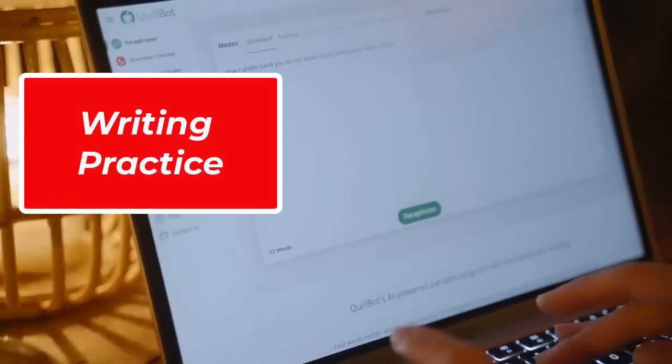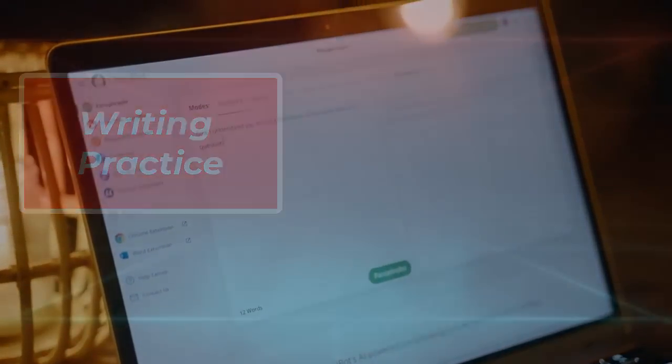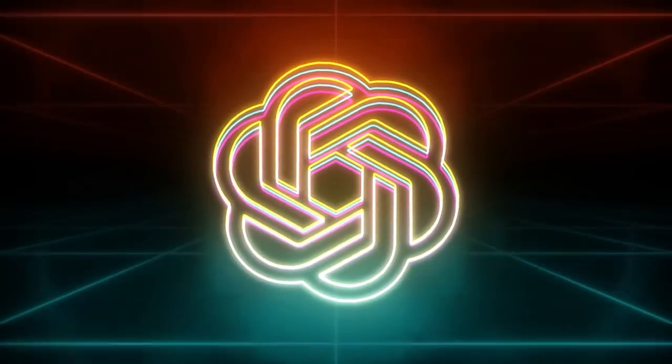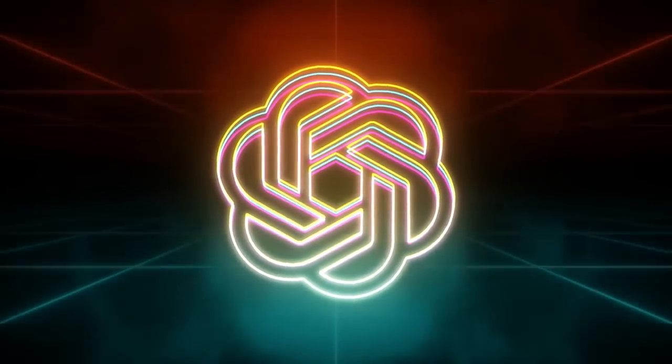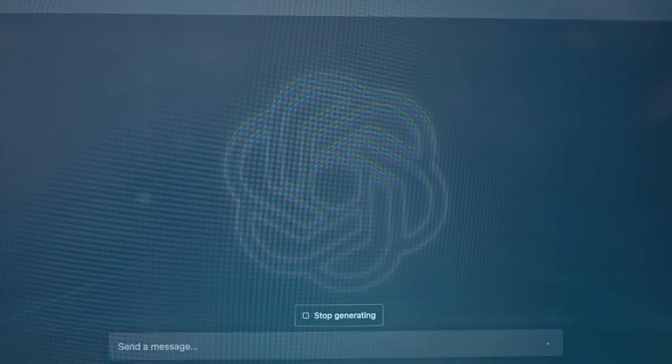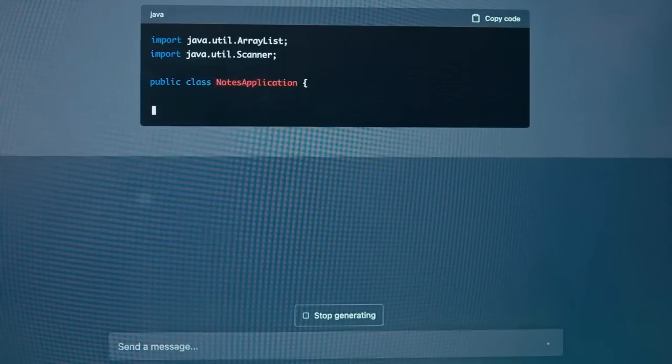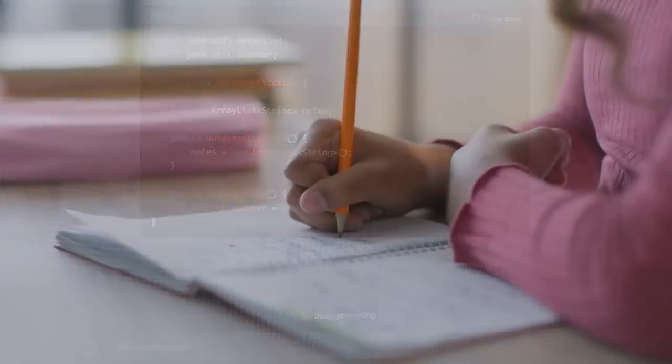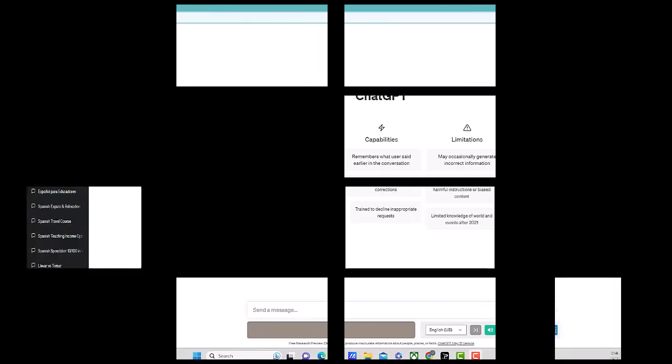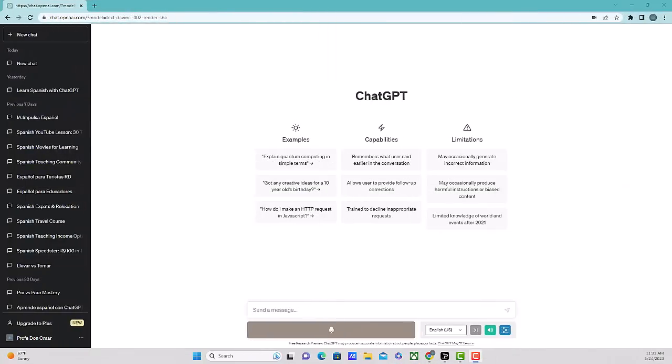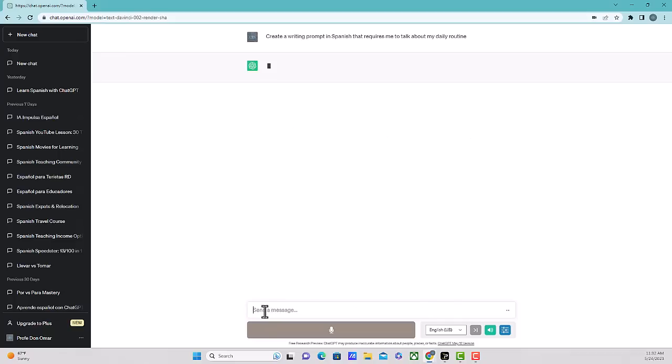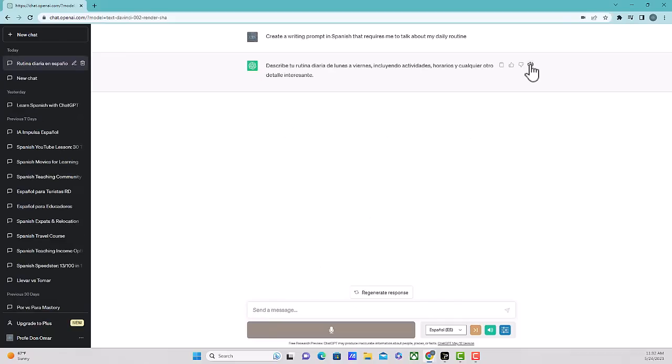In at number seven, we have writing practice. If you want to practice writing in Spanish, you can ask ChatGPT to provide writing prompts or engage in written conversations. Write your responses and receive feedback from ChatGPT on grammar, vocabulary, and overall writing style. So now let's take a look at using ChatGPT for writing practice. So I'm going to go over in the message area. I'm just going to have it provide me a writing prompt about a particular situation. So I would just simply say in English, because that's what we're using right now, creating writing prompt in Spanish that requires me to talk about my daily routine. And let's see what it gives us.